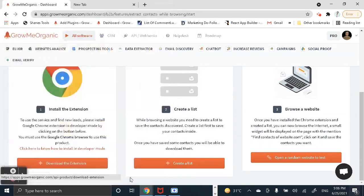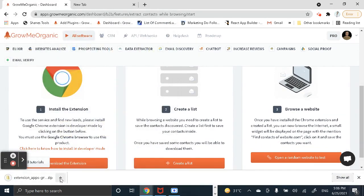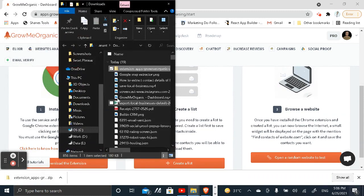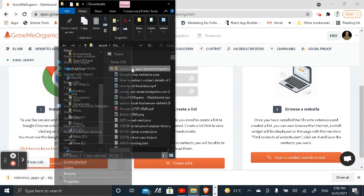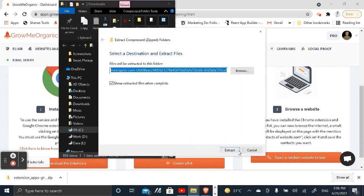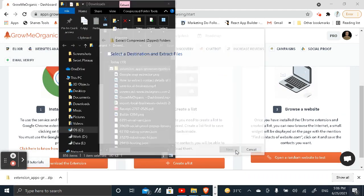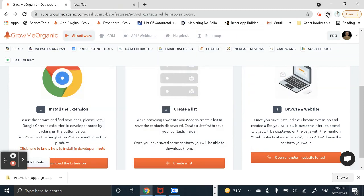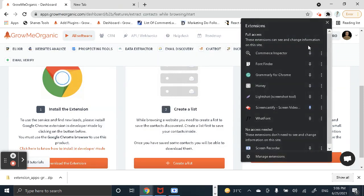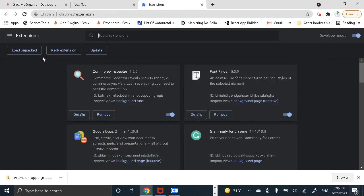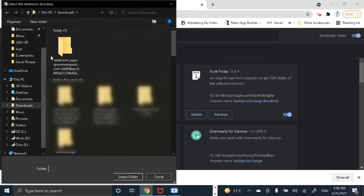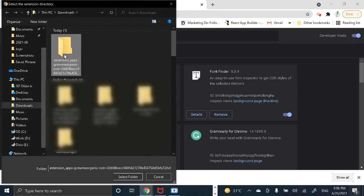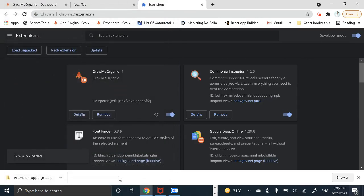Now once you have downloaded this extension, go to the folder and extract this. Once you are done with this, go to your extensions, click on manage extensions, now enable this developer mode by selecting over here. Now click on load unpacked and choose the folder that you've just extracted.